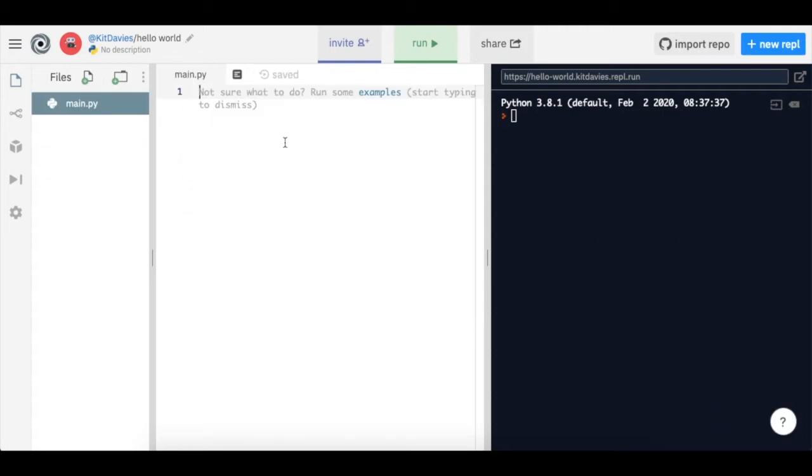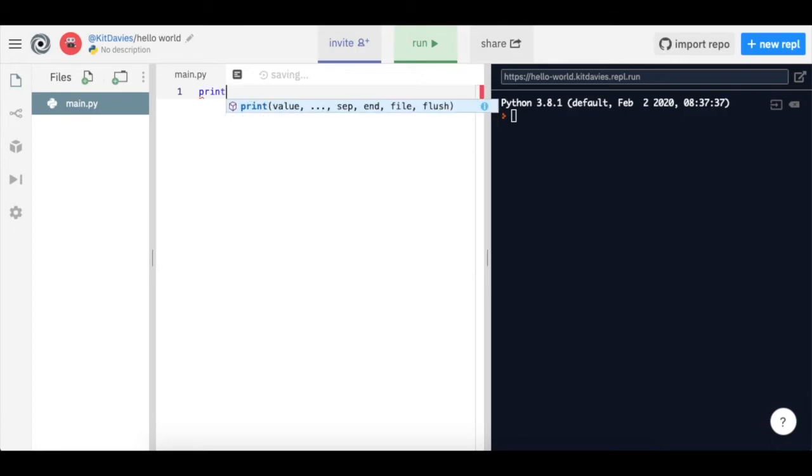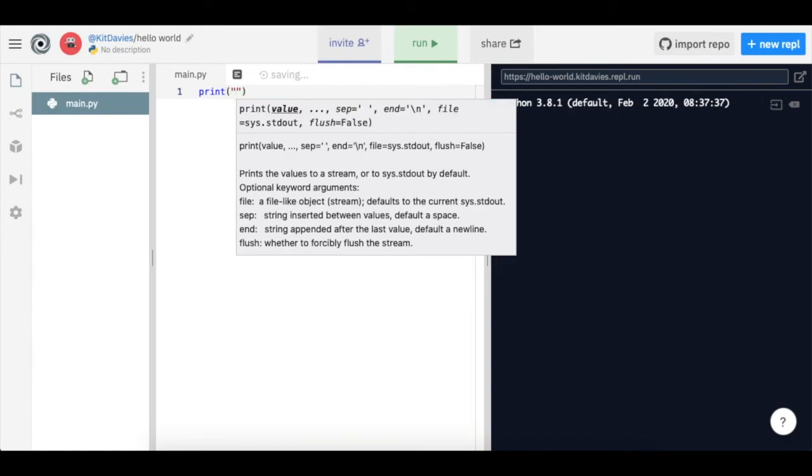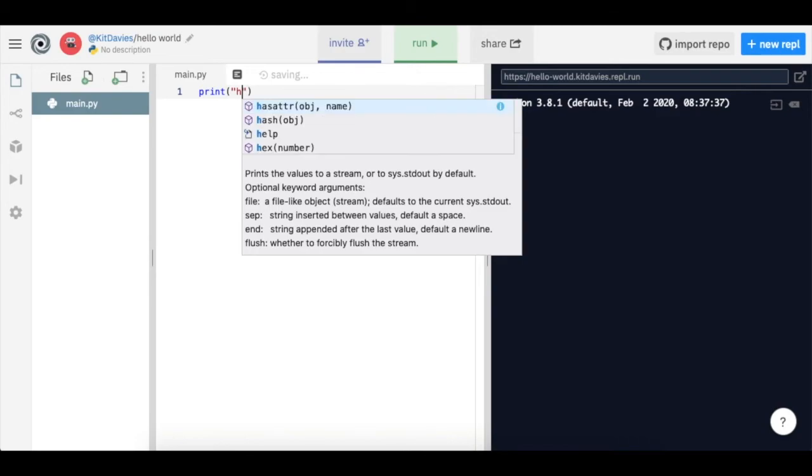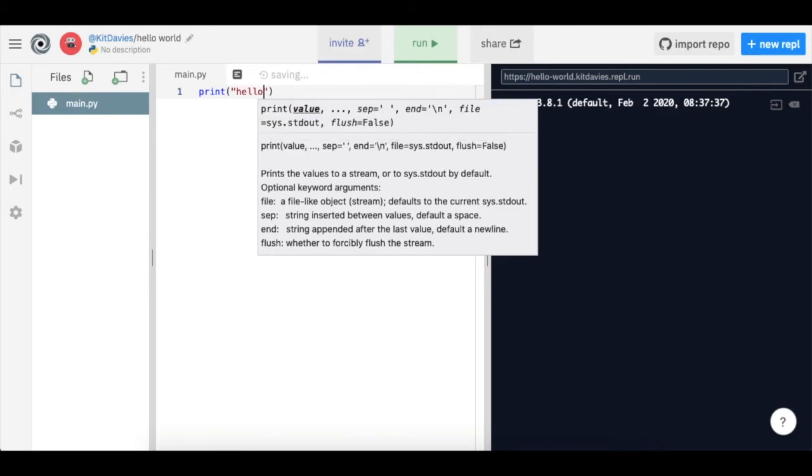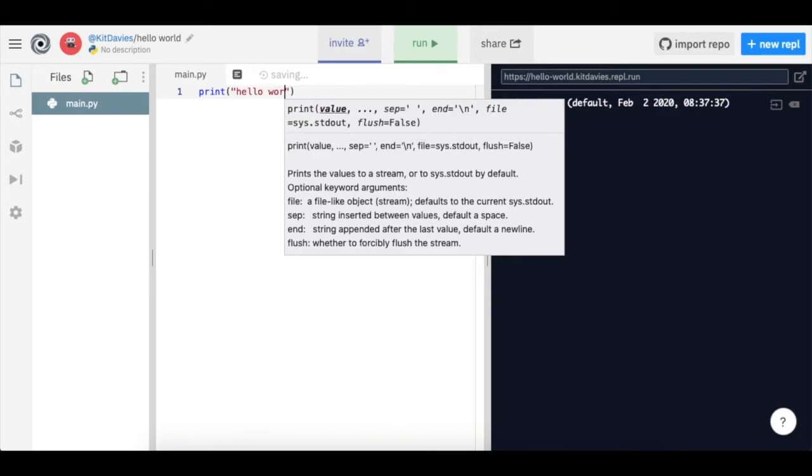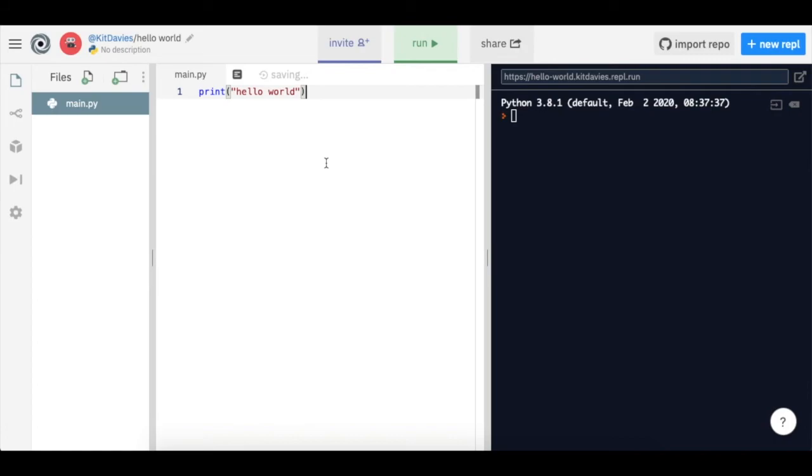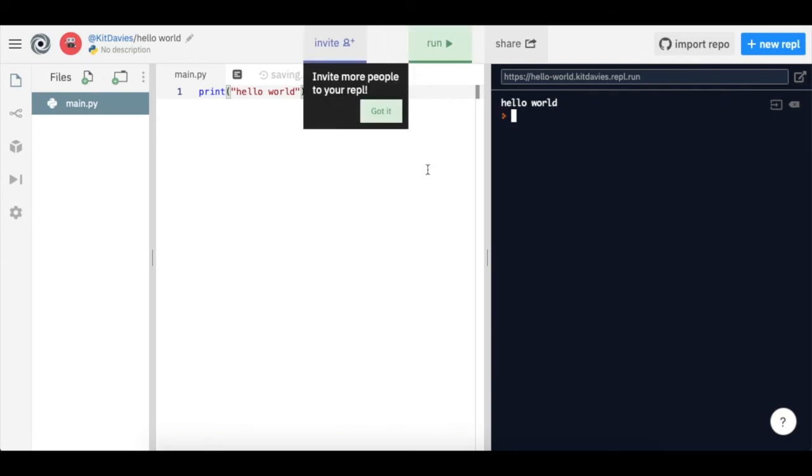I'm going to demonstrate by doing a Hello World program. I'm doing print, round bracket, quotations, Hello World. As you see, it's already typed my end quotations and my brackets. I'm then going to click run at the top, which will run the piece of code that I have typed in the middle of the screen. So if I run it, it's printed out Hello World because that's what I've asked it to do in Python.